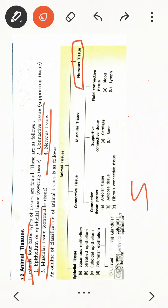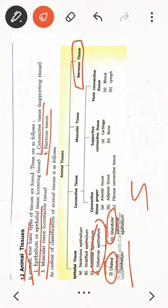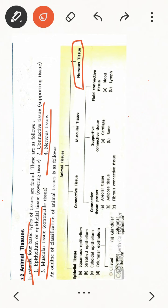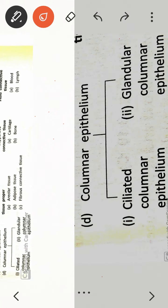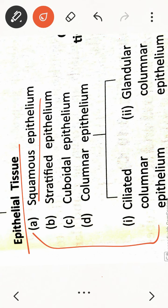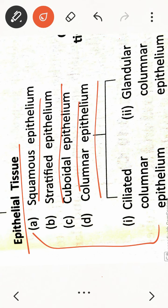Columnar epithelium is further divided into two types: the first one is ciliated columnar epithelium and the other is glandular columnar epithelium. You can see this shown in the diagram here, and you can easily distinguish between these types of tissues.